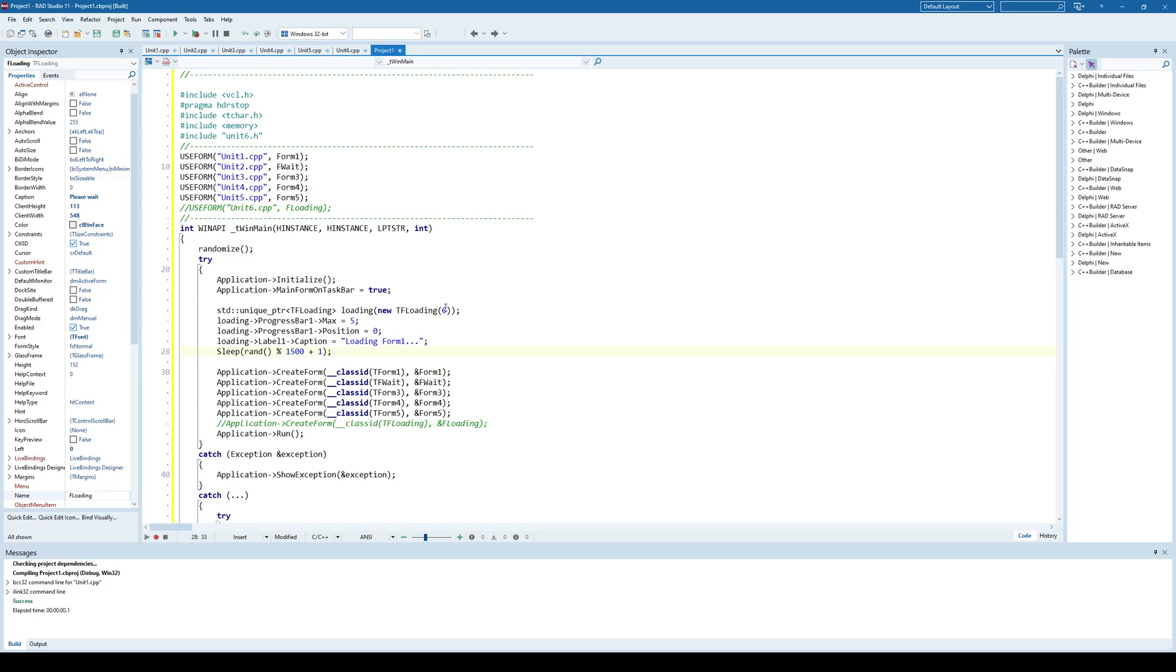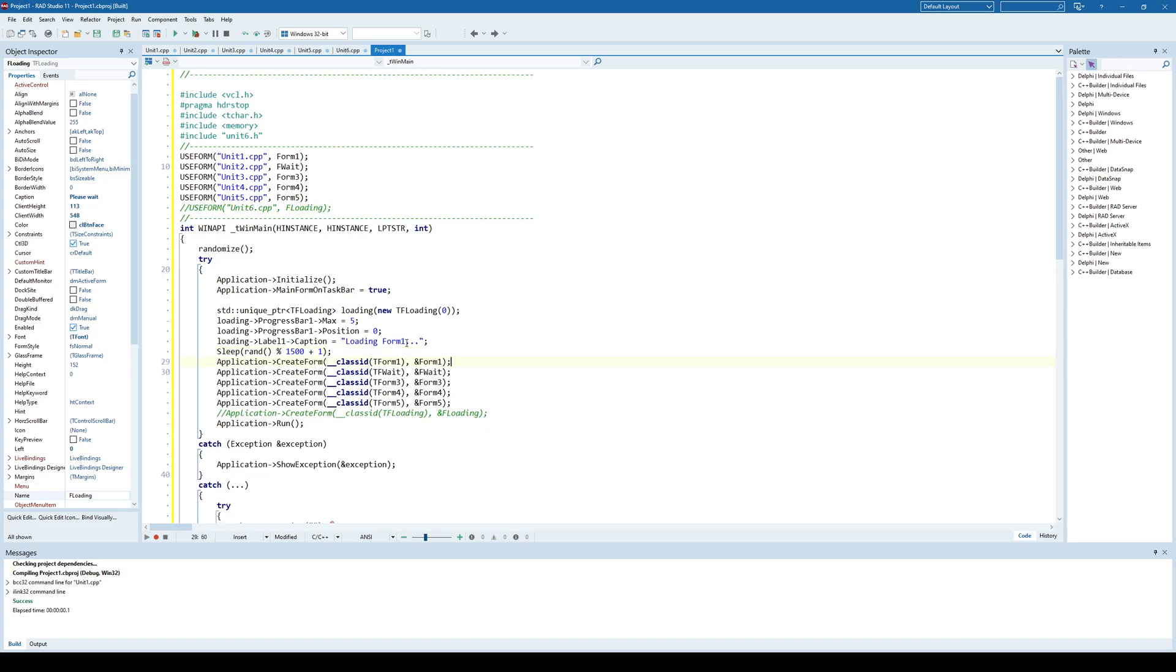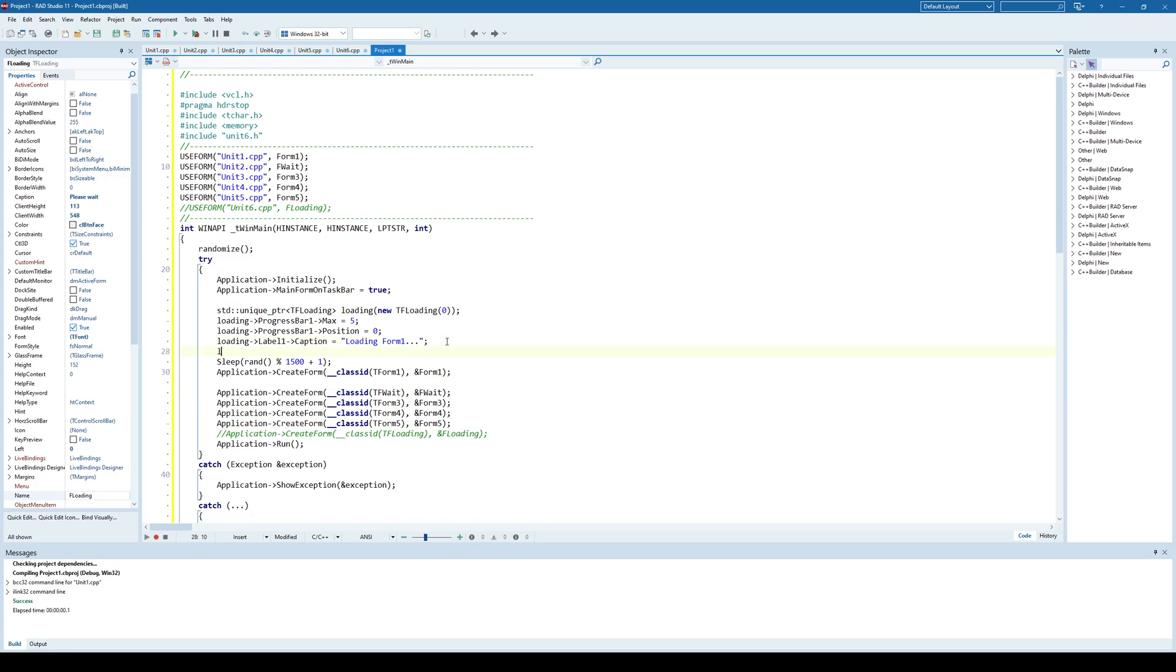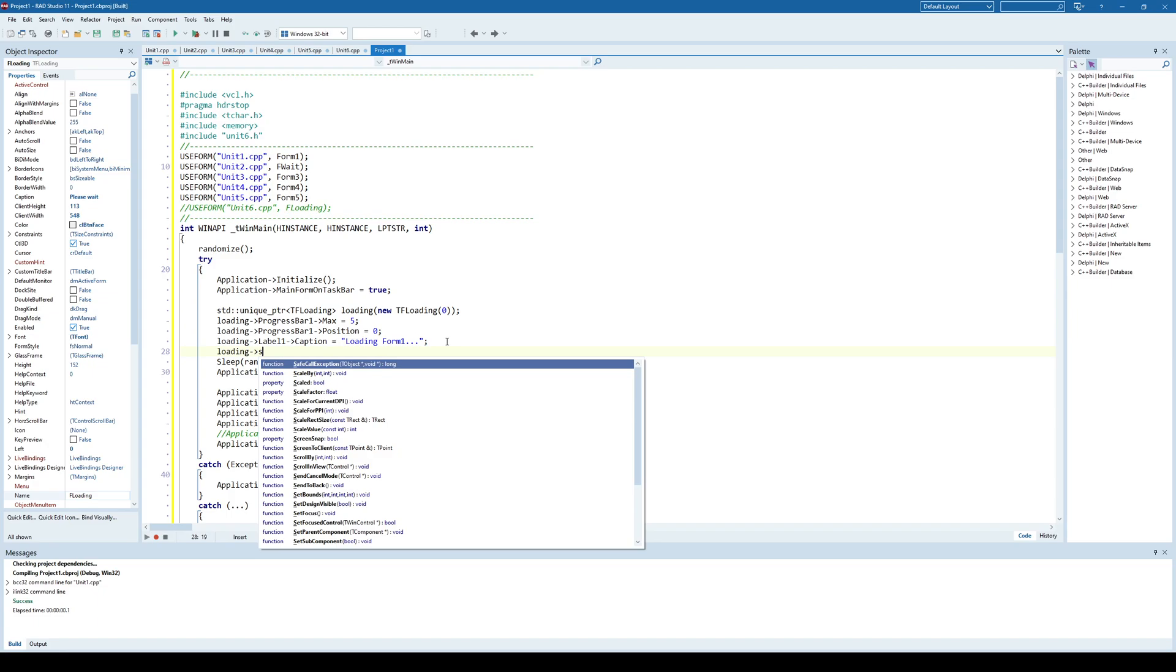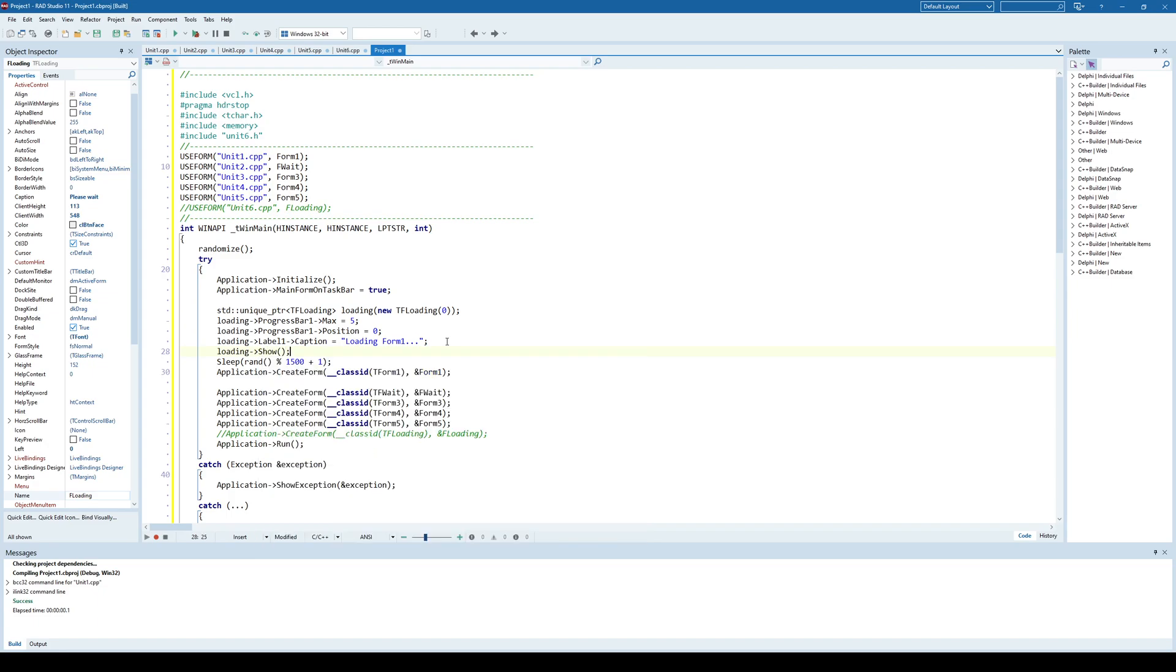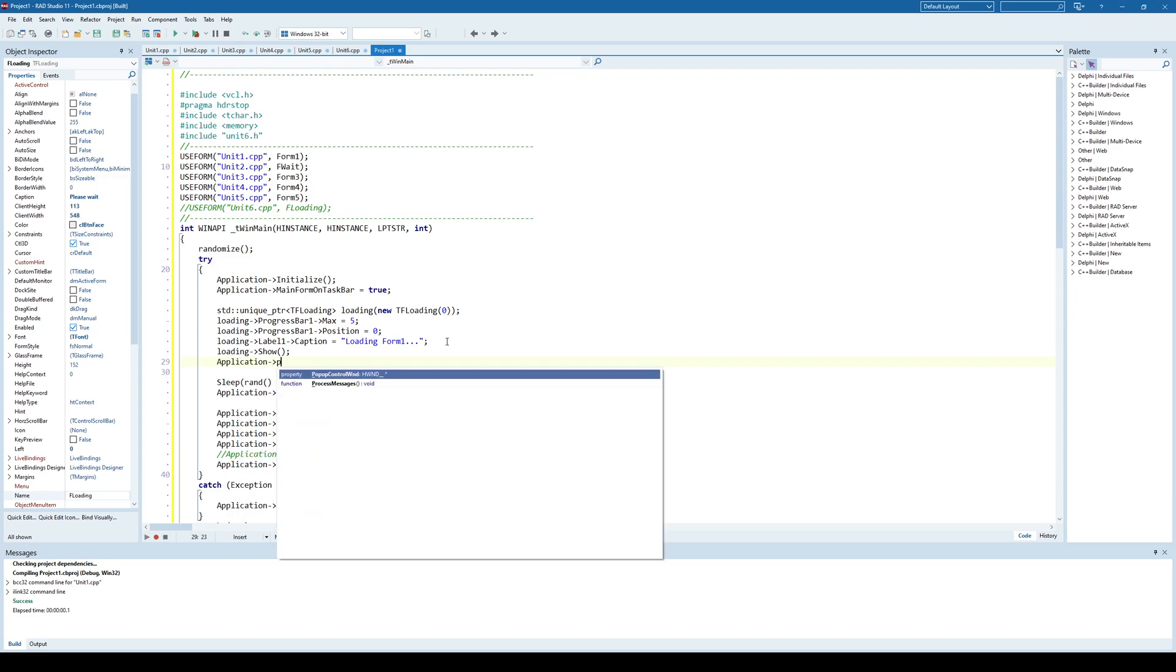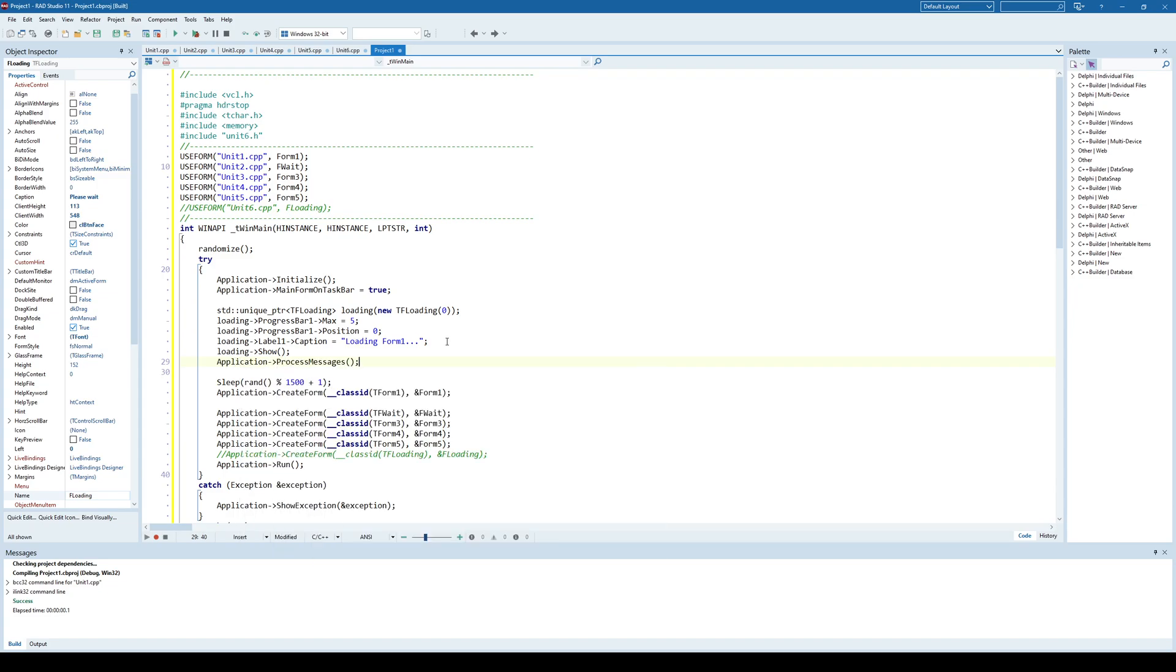In reality, forms are created very fast, but sometimes some forms, for example, can contain data sets, and in order to load the data set on the form, it needs to execute the SQL query, copy the data into memory, and those things can sometimes take a while. So we're just trying to simulate those operations by using this code here. And so we have something like this, loading form 1, and we are going to show this loading form. Show. And again, we'll call the application process messages to ensure that everything is shown properly. And at the end, we'll use the loading close.